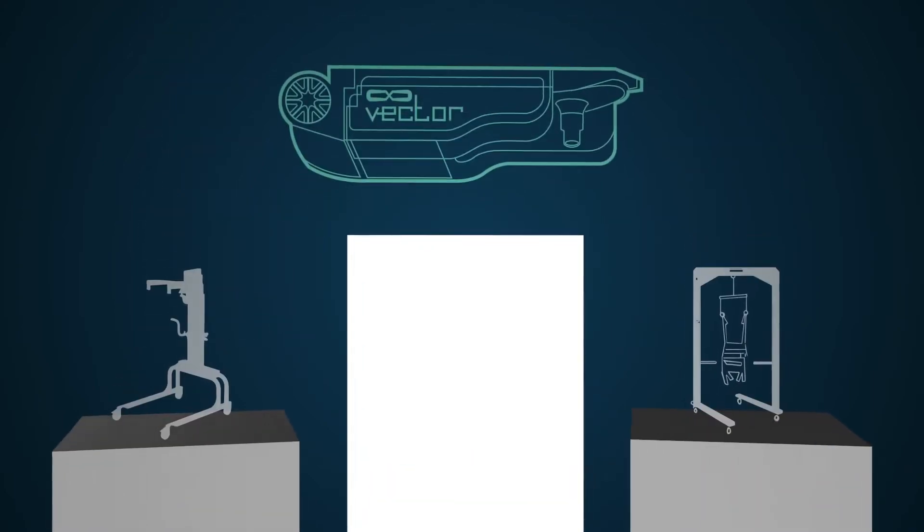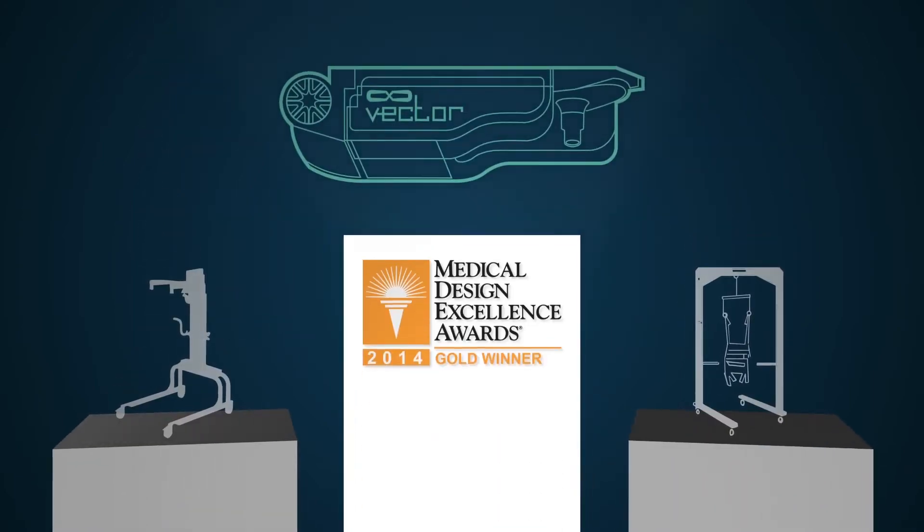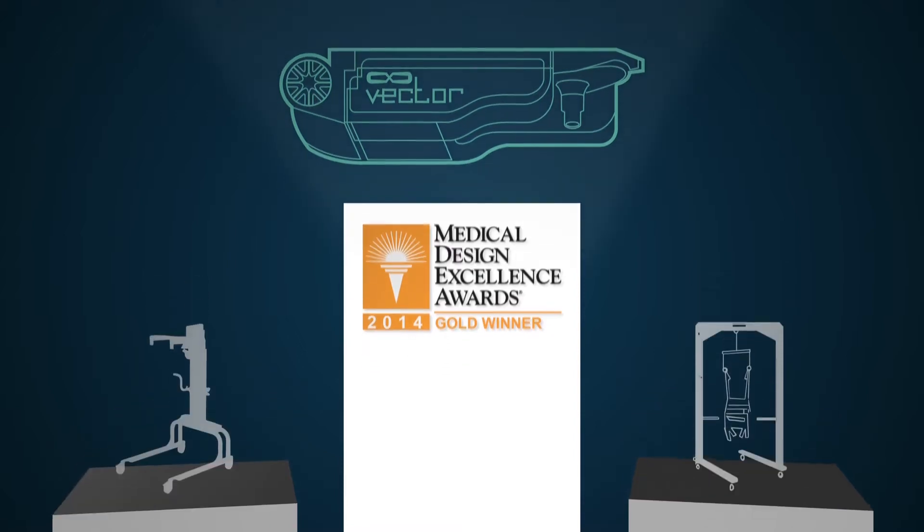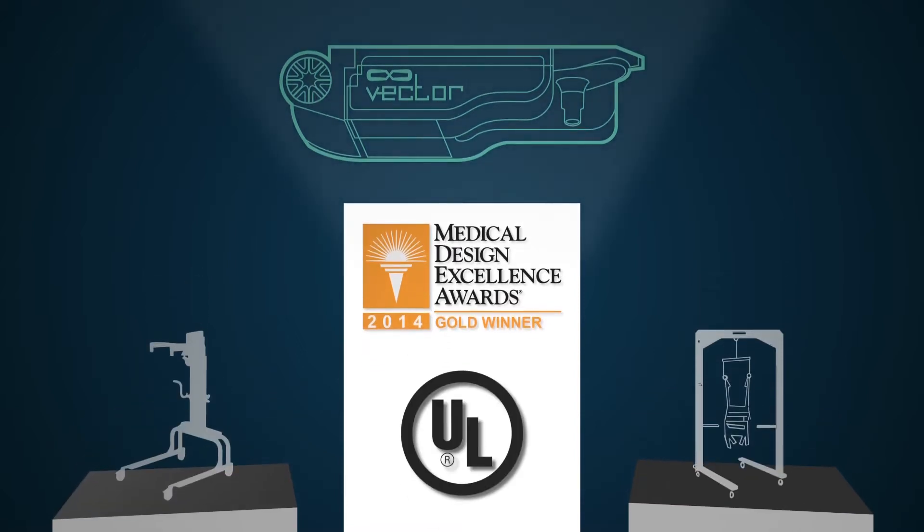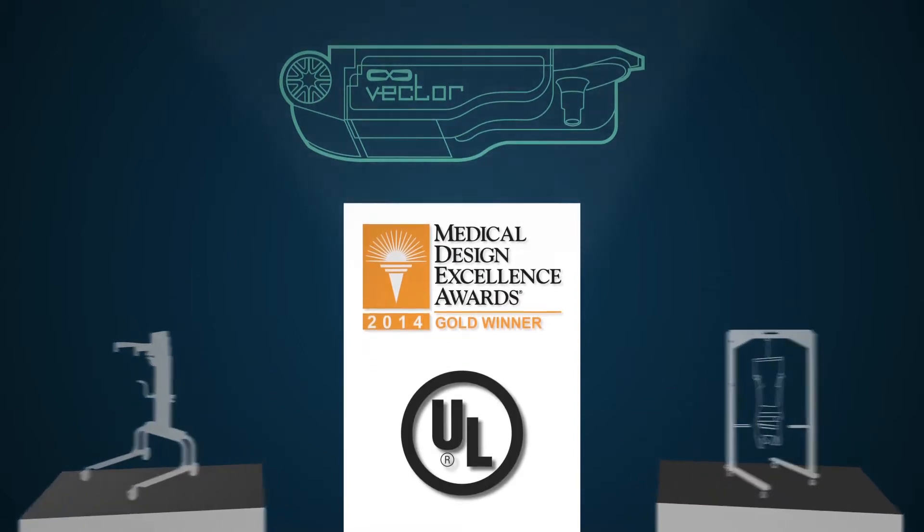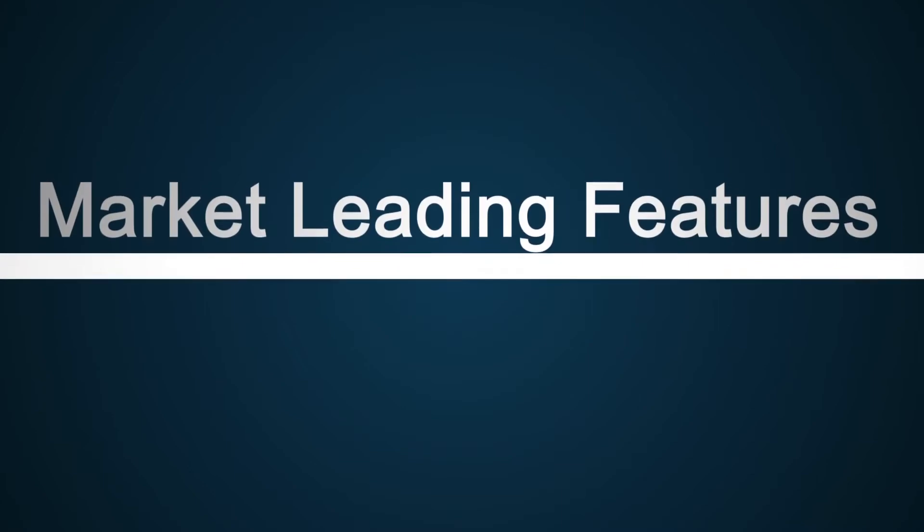In addition to being awarded for excellence in design and the only UL certified device of its kind, Vector has a long list of exclusive market-leading features.